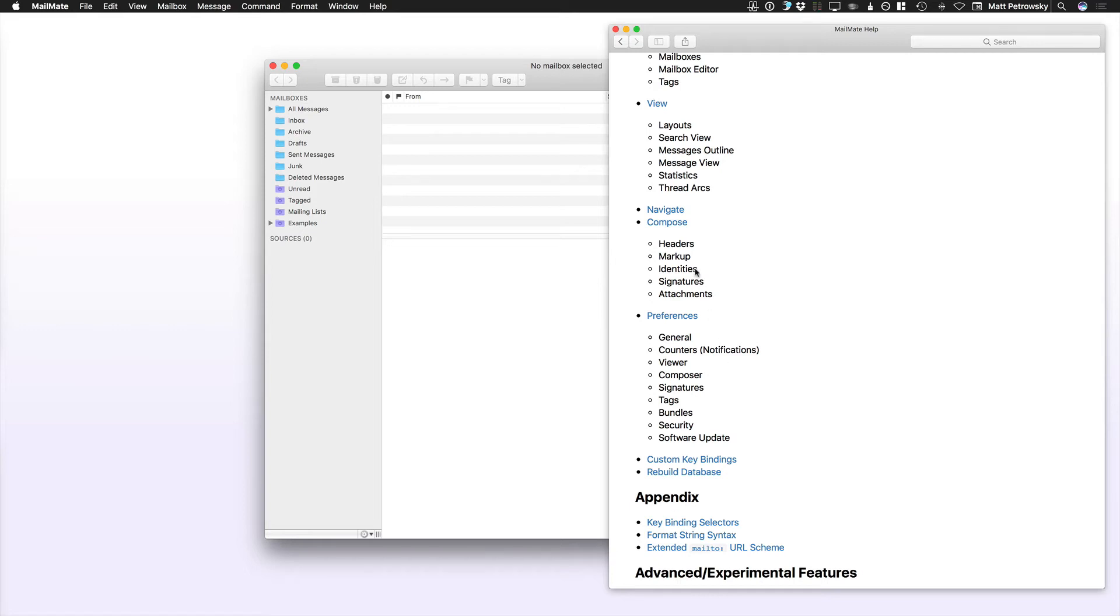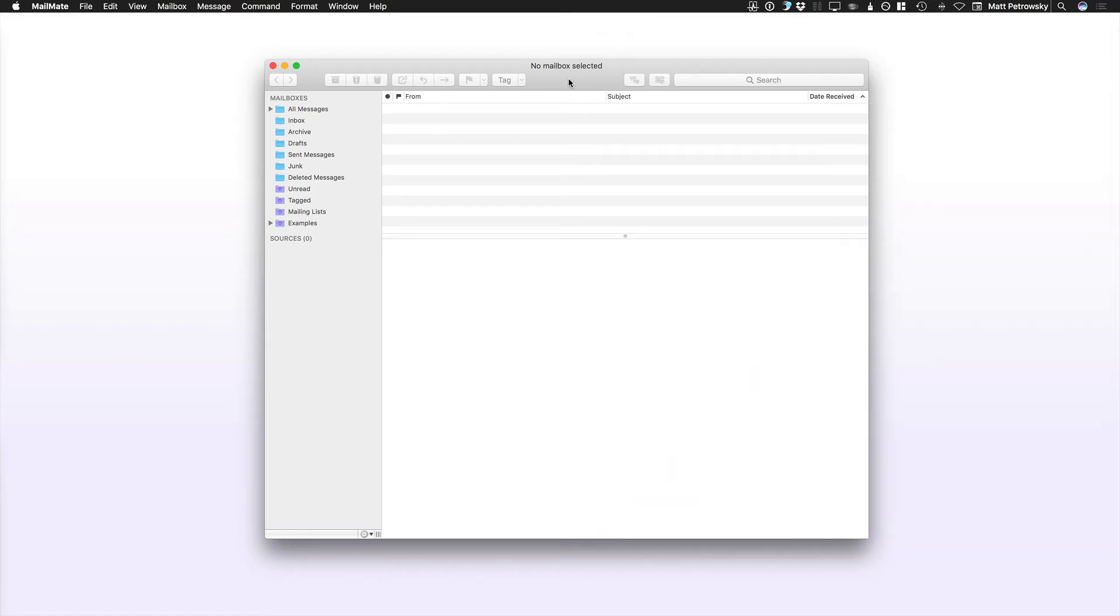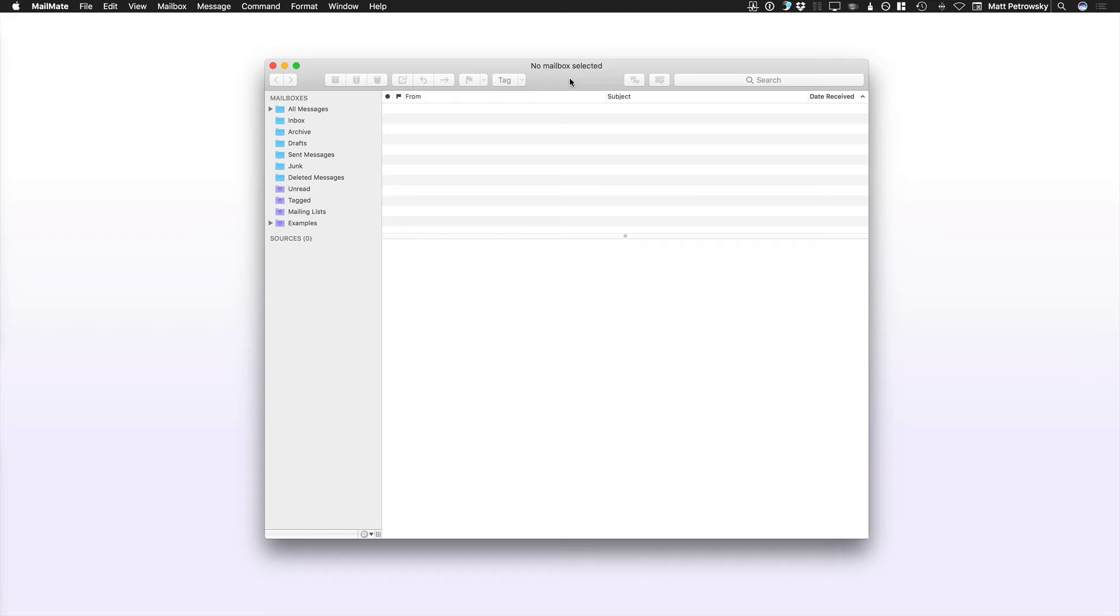I'm going to walk you through the process of setting this up to work just like Gmail, and we're going to do it in a step-by-step process. But from the standpoint of an introduction, I want to let you know that MailMate is designed for you to be able to specifically take control over what mail you want to see and how you want to see it.